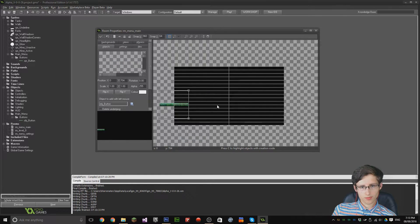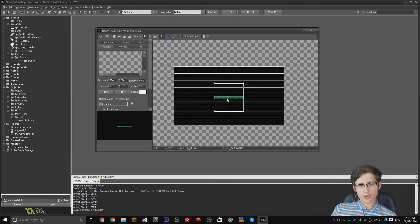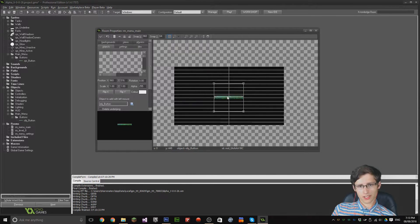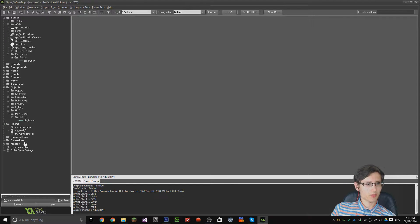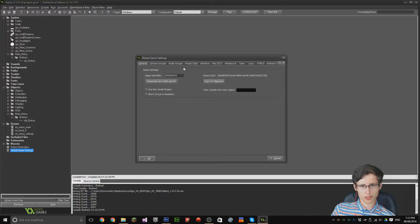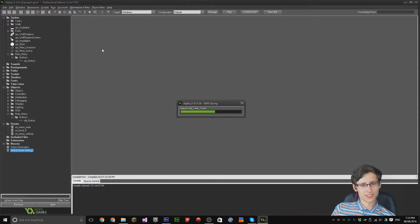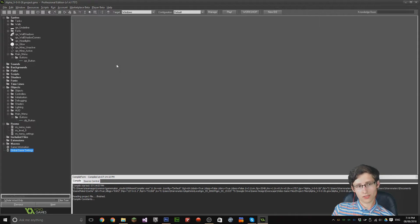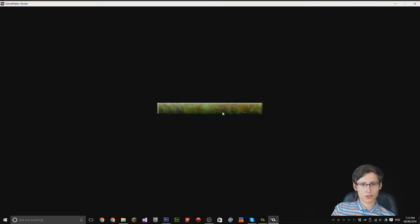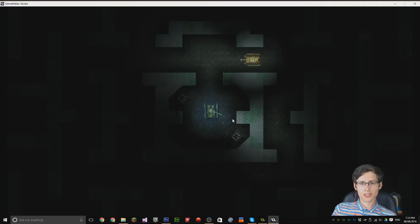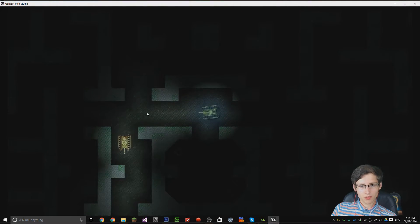All we need to do now is add the button to the main menu. So we've got a start button there. Notice it highlights when the mouse goes over it, click it — changes to the other sprite, release — goes to the other room. So now I'm actually in my game, and this is my game — it's coming on pretty nicely.